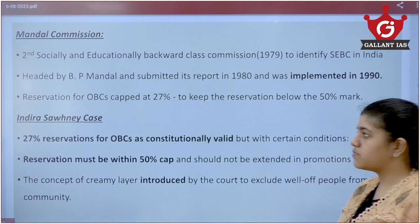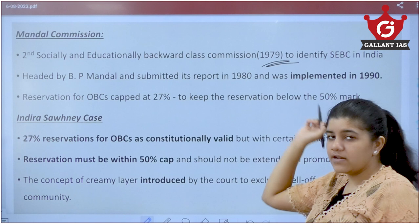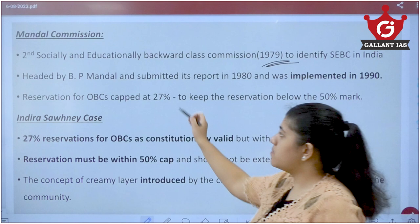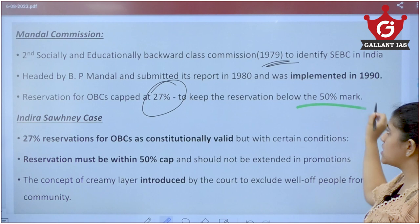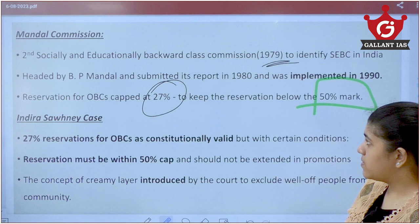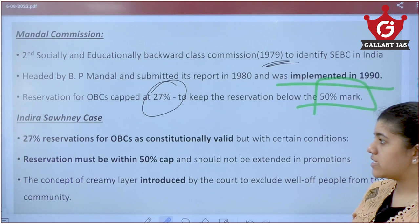We should also know about the Mandal Commission, created in 1979 to identify socially and educationally backward classes. It identified 52% of the population as Other Backward Classes and recommended about 27% reservation for them. This 27% was set so that overall reservation does not exceed 50%, as other reservations already existed. This was implemented in 1990.